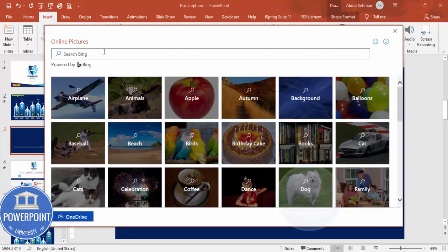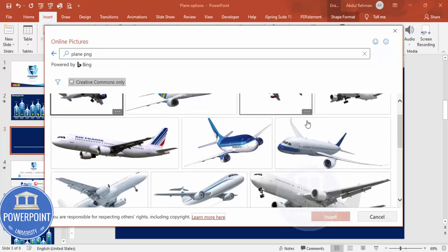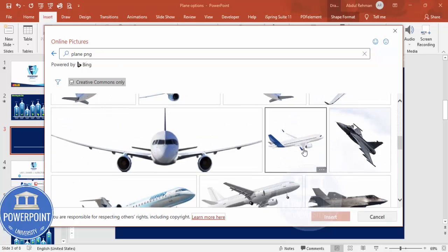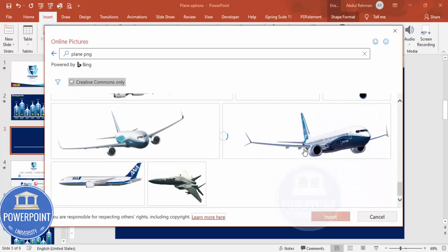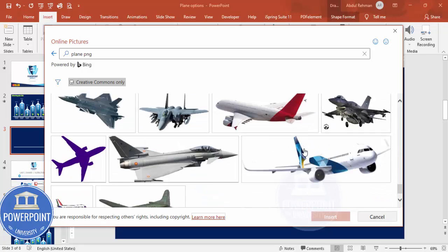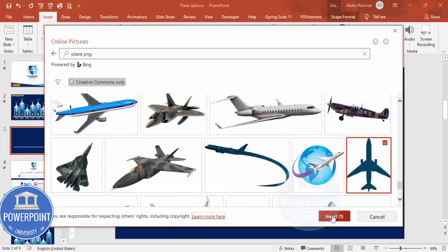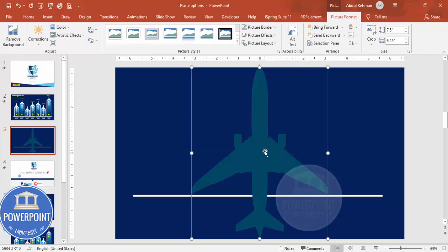Go to online pictures and type 'plane PNG'. It will show a wide variety of different plane images. Depending on your requirement choose the one you like, click Insert, and the image gets inserted. To make it white, go to Format Picture.